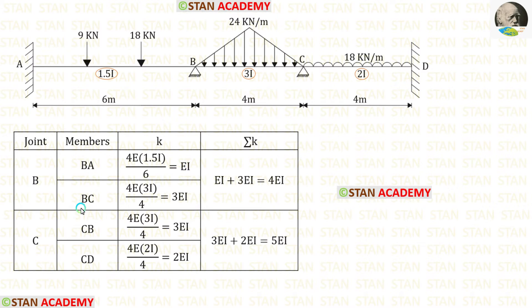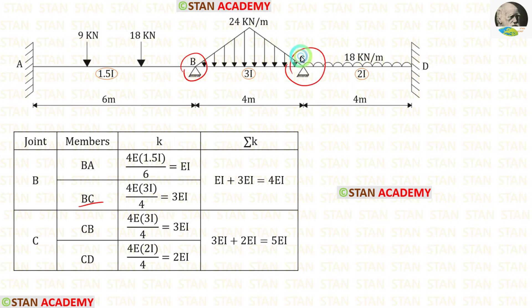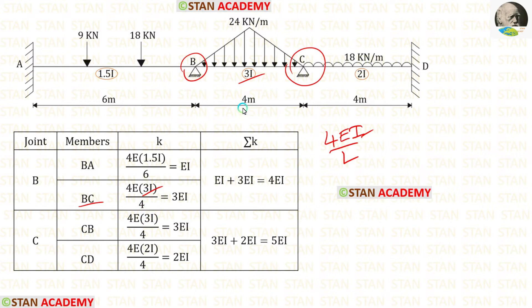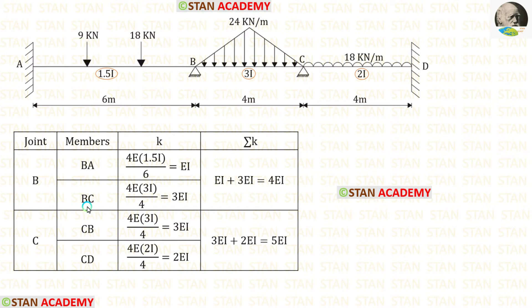Now let us find the stiffness for BC. From joint B, looking toward C — which is continuous — the formula is 4EI/L. The moment of inertia for BC is 3I and length is 4. After calculation, the stiffness of BC = 3EI.